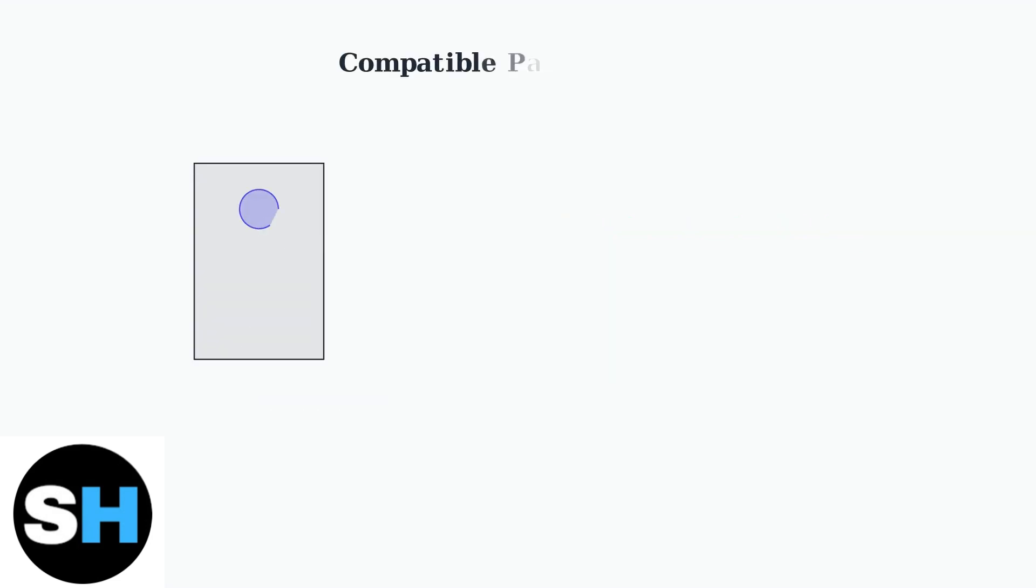When quick pairing fails, you can use compatible pairing mode as an alternative connection method. This involves a specific two-step button sequence.